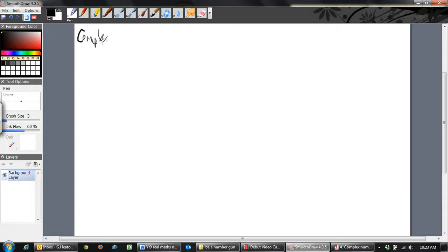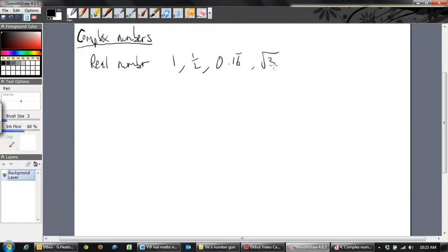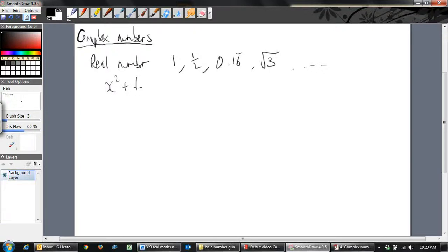This is our first video on complex numbers. So far you've only known about real numbers — everything you've seen before: whole numbers, fractions, decimals, irrational numbers. These are all real numbers. But in fact, numbers are much bigger than real numbers, and they involve complex numbers. Complex numbers come from the solutions to equations.